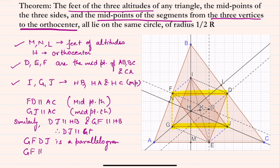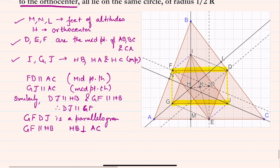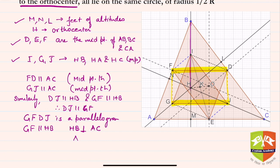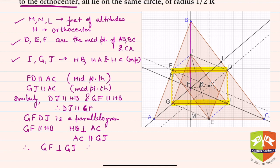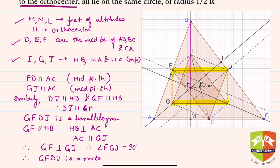Now, GF was parallel to HB, and HB — which is HM — is perpendicular to AC. And AC is parallel to GJ, as we just proved. Therefore GF is perpendicular to GJ, which means angle FGJ equals 90 degrees.